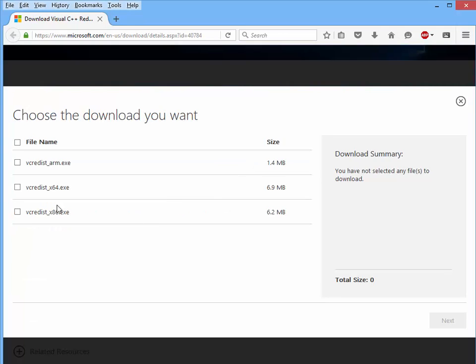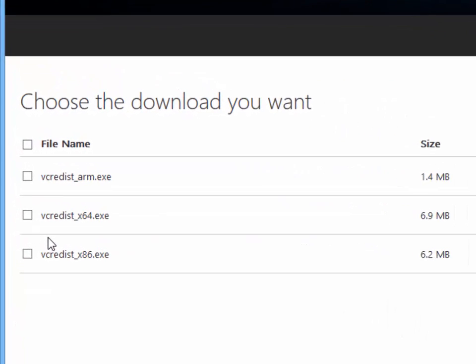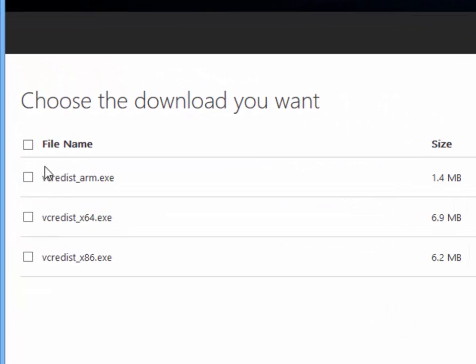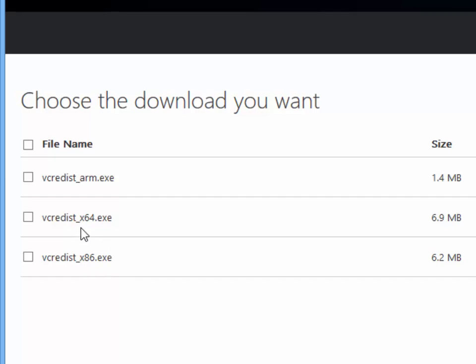If you try to download the redistributables, as you can see, the Microsoft website offers you different versions. For users of X-Ways Forensics on 64-bit systems, it is required to use not just the x64 but also the x86 versions of these libraries.